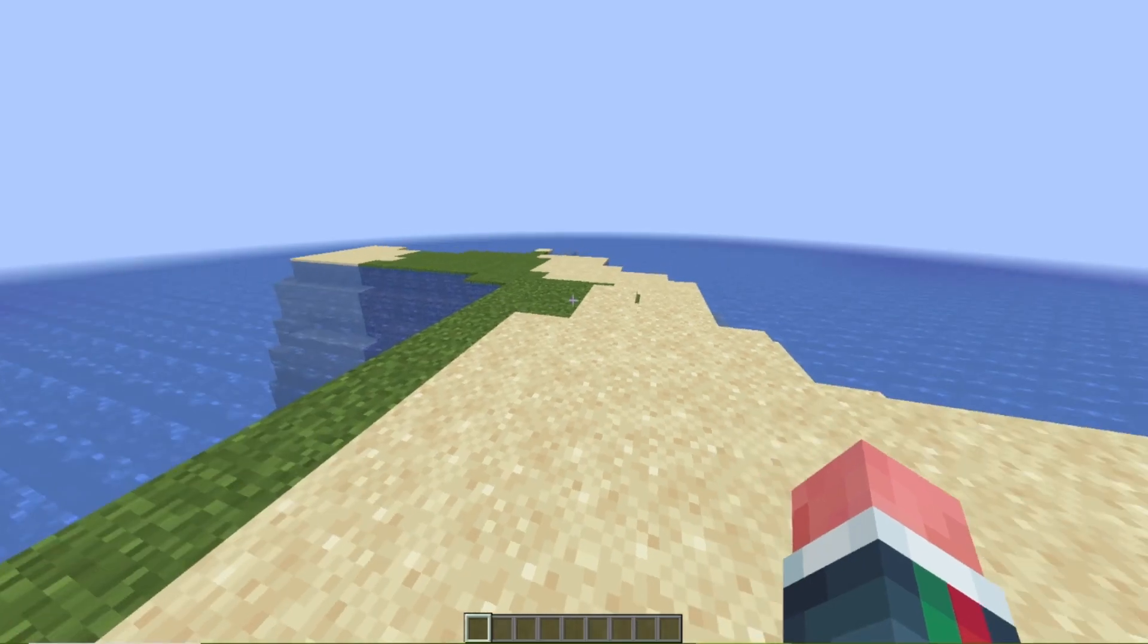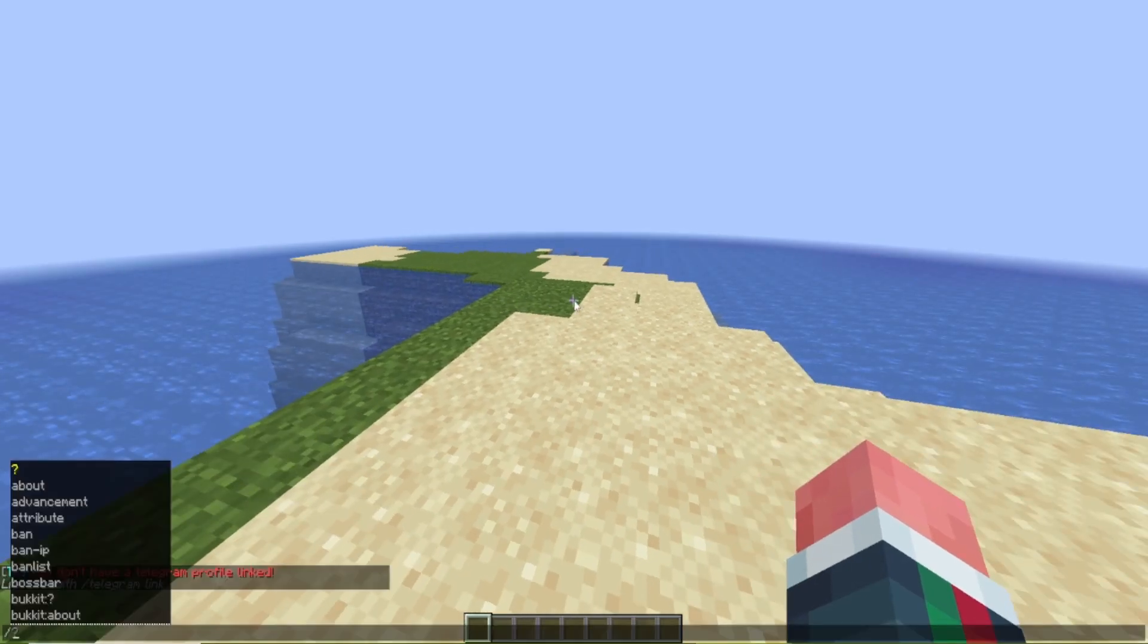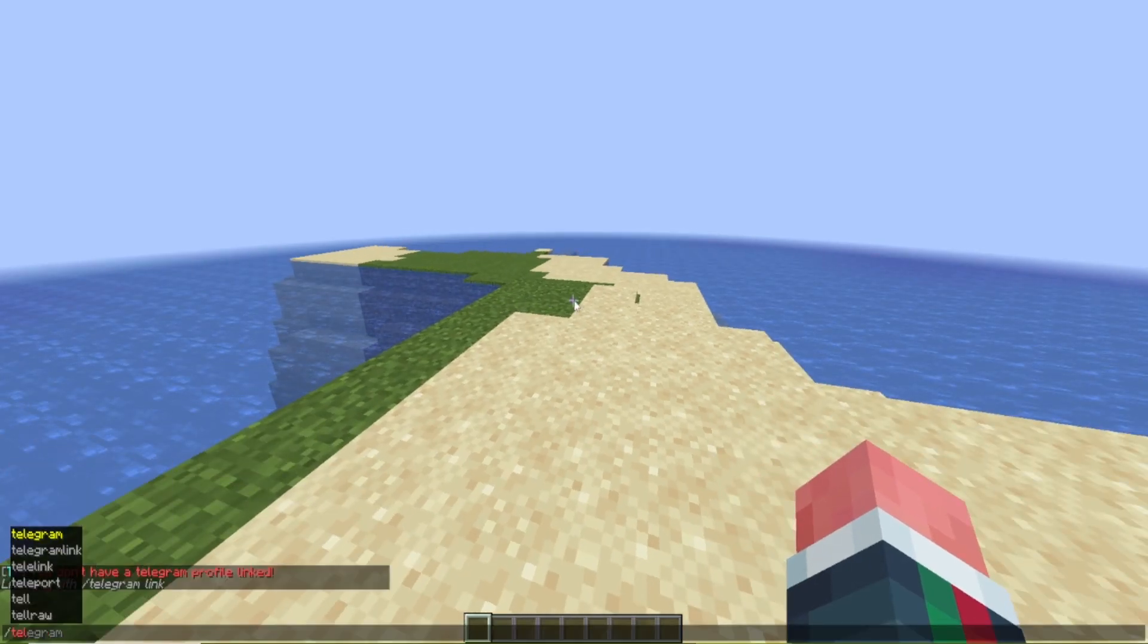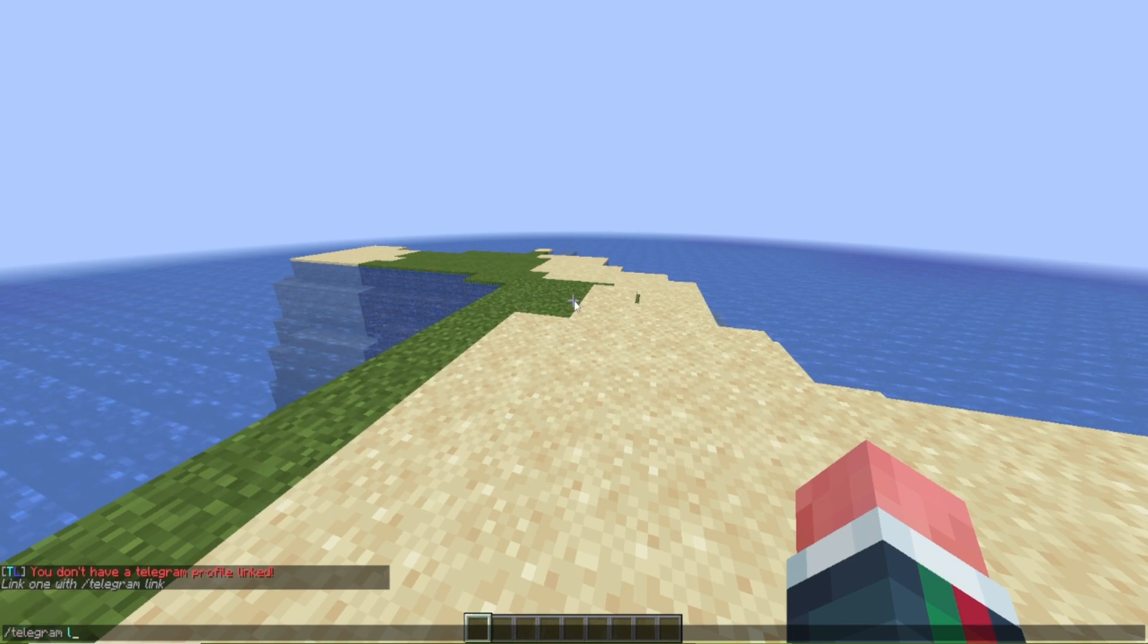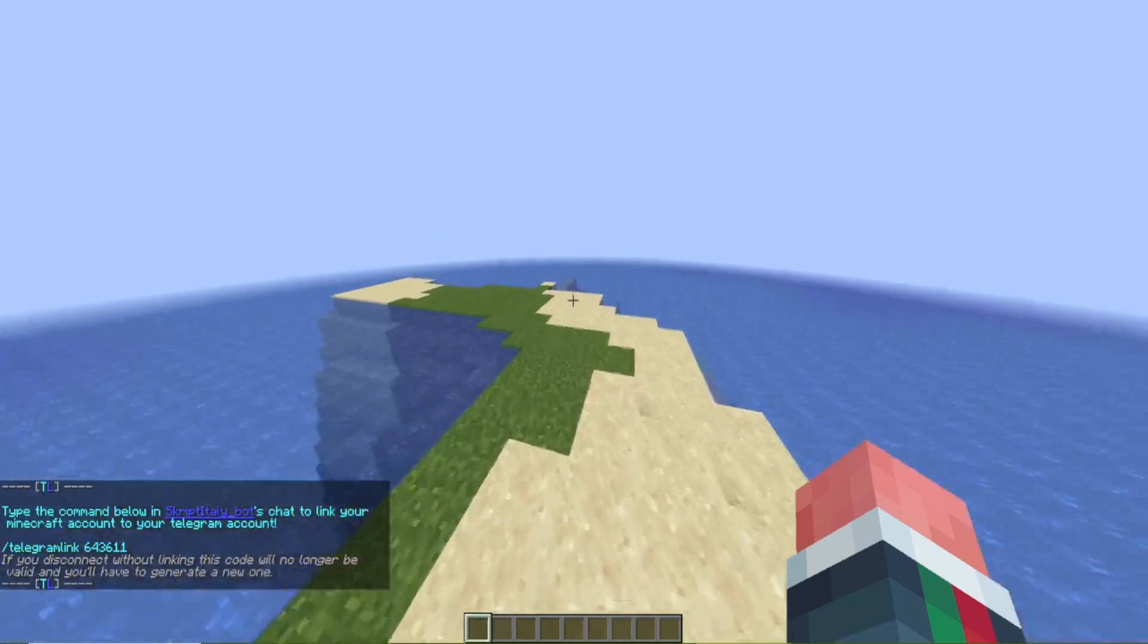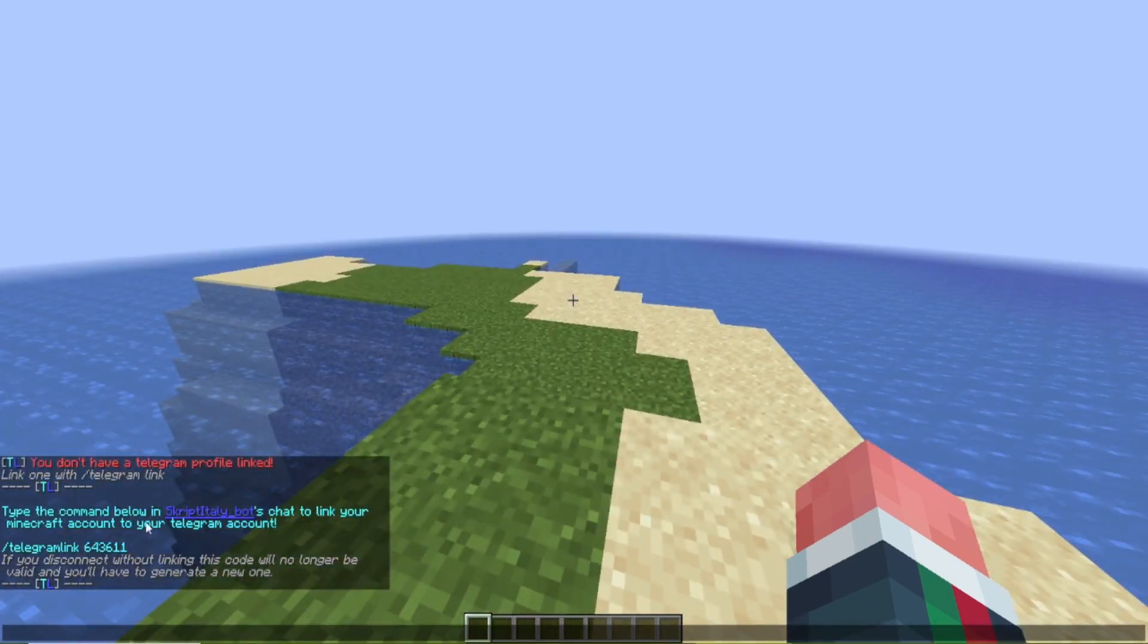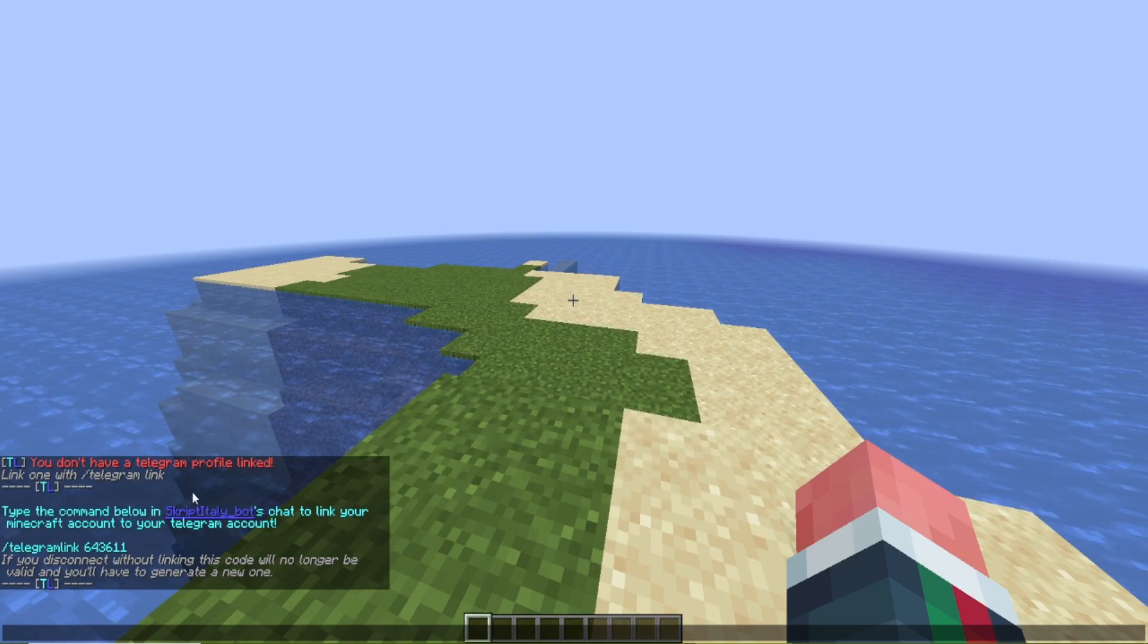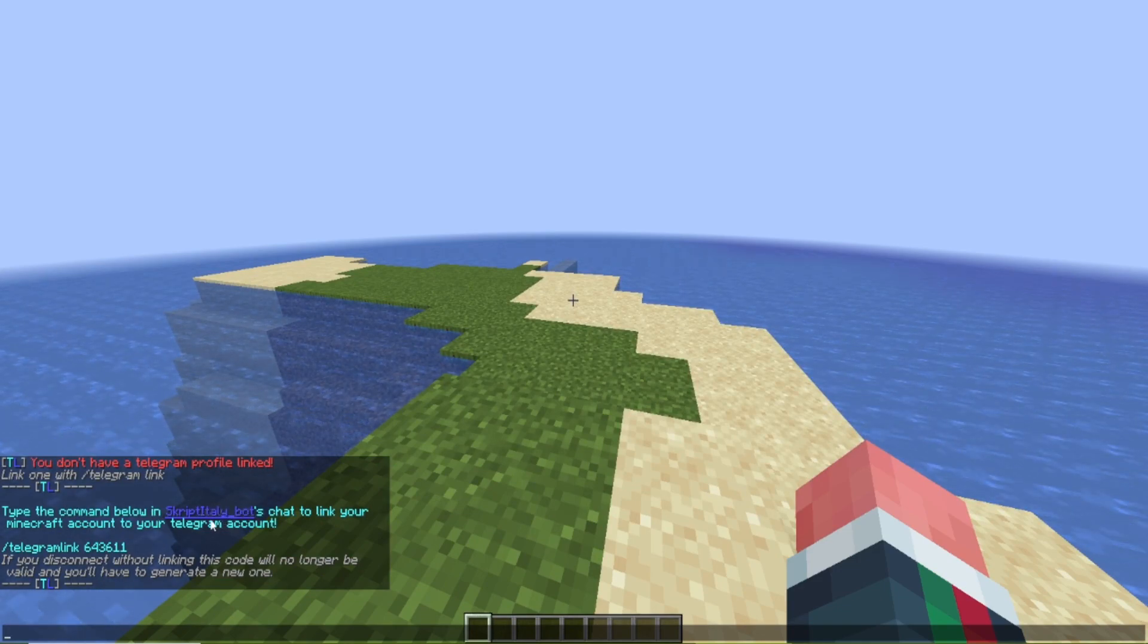So now let's start with a script. We can do slash telegram link and this will give us a code and all of this is customized based on what you put in the options.